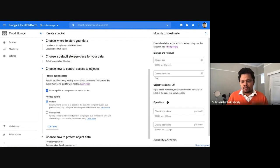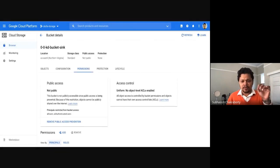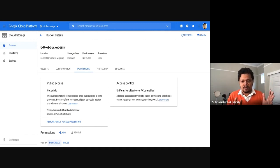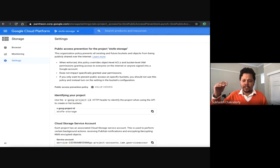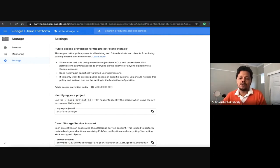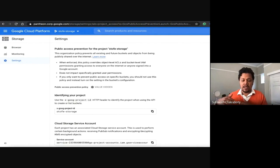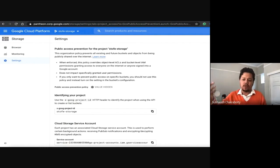Once you've created your bucket with this setting, you can go to the permissions tab and see that your bucket is not public. That was setting it at the bucket level during creation. But you can also go to Settings at a project level and set Public Access Prevention there, which ensures that all existing buckets under that project and any future buckets created will have Public Access Prevention enabled. And it's not just at project level — anywhere in the organizational hierarchy, folder level or the org node — at every level you can set it on.